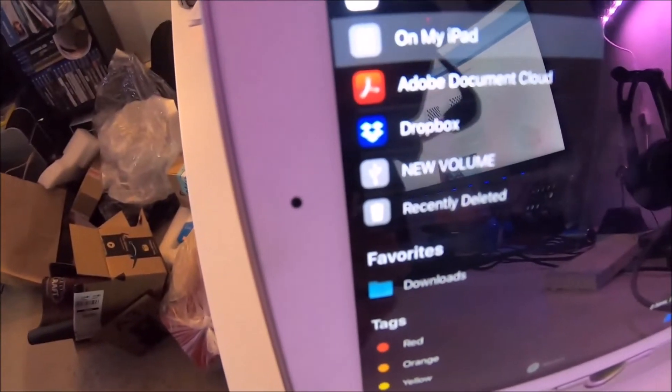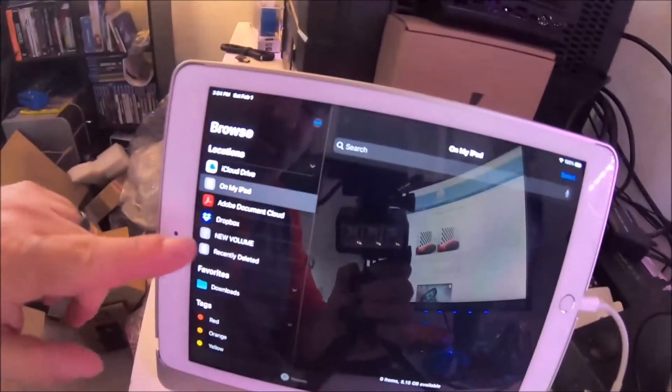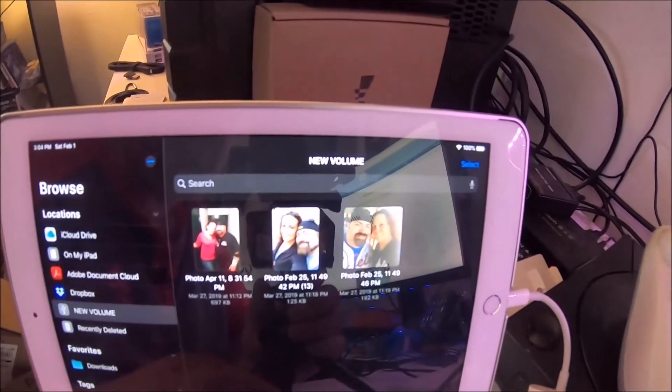it New Volume. So you see that right there. You just tap on New Volume and there you go.